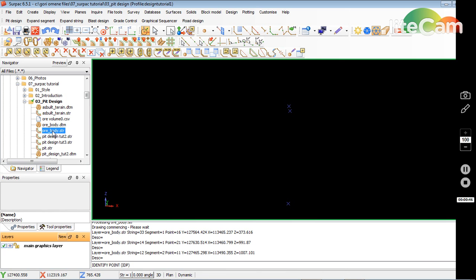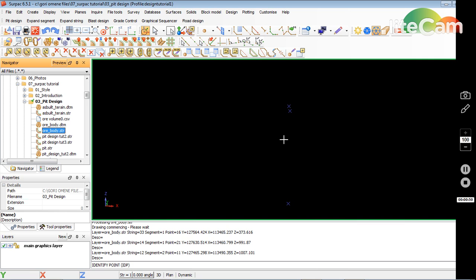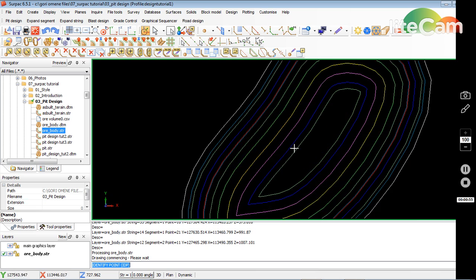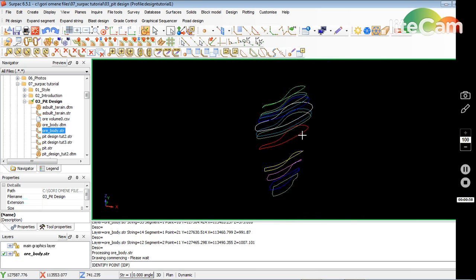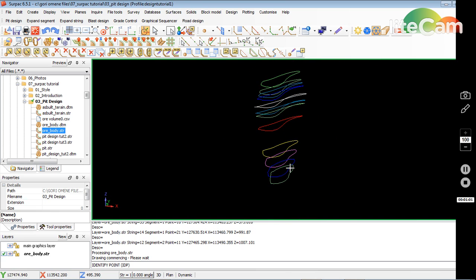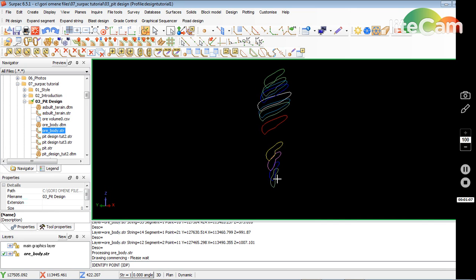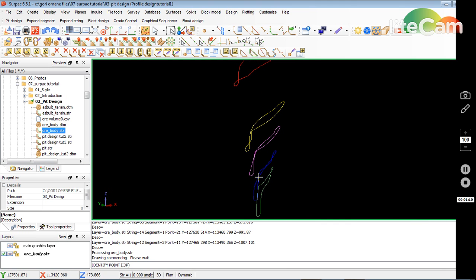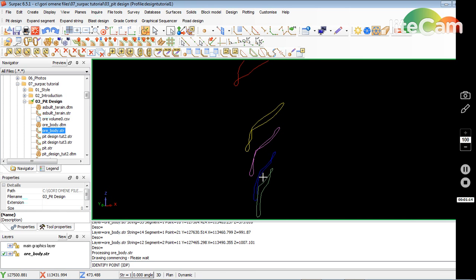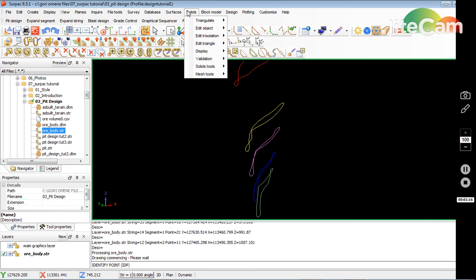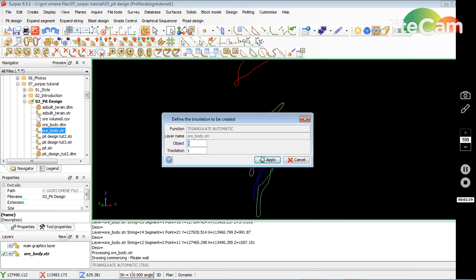I've got my folder open already — the pit design folder — and I've just created a dummy ore body, so I'll bring that in. I used the pit design introduction to create those. I've got it here. What I want to do is just get it at an angle where I can triangulate, so I go to Solids > Translate > Triangulate Between Segments.